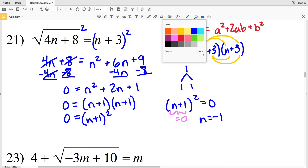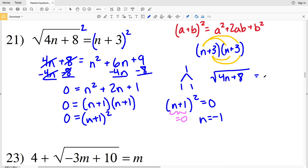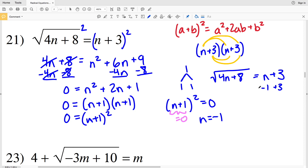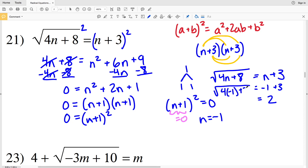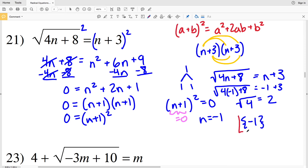Even though n equals negative 1, this problem is different because we're adding 3. Looking back at the original equation: square root of 4n + 8 equals n + 3. Plugging in negative 1: negative 1 plus 3 is positive 2, and the square root of 4(−1) + 8 equals the square root of 4 equals 2. Both sides match, so negative 1 is valid. The solution for number 21 is n equals negative 1.